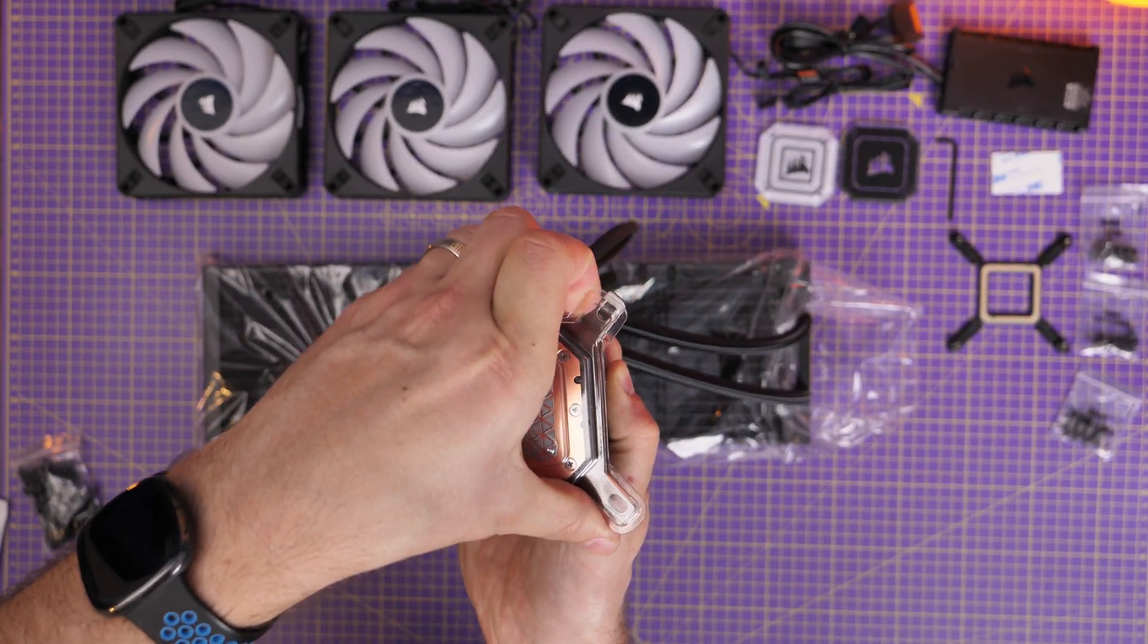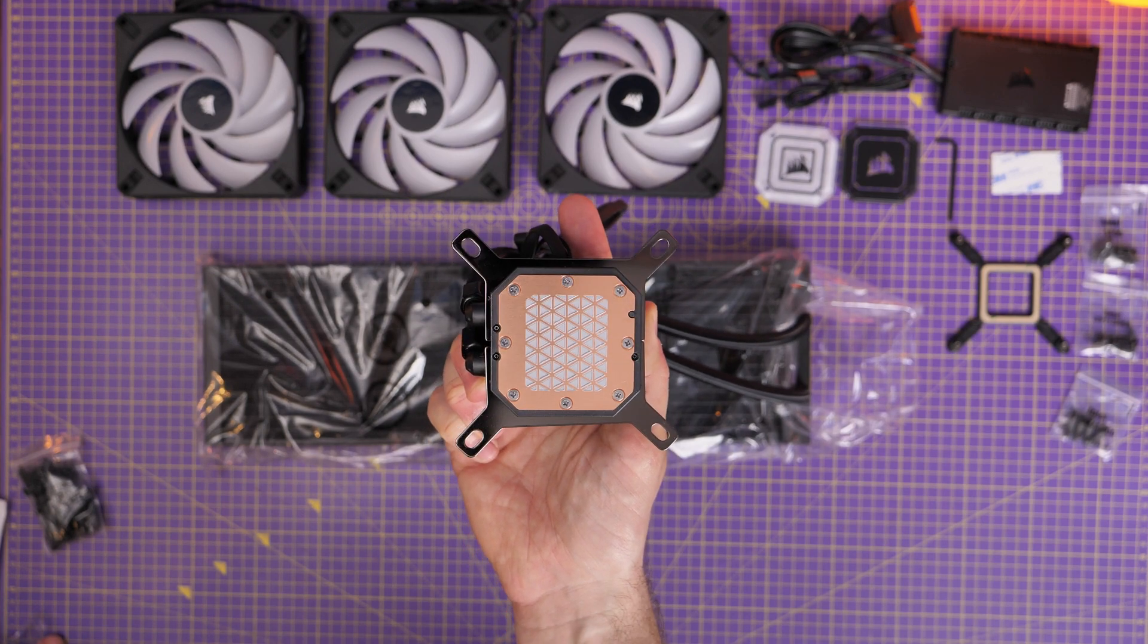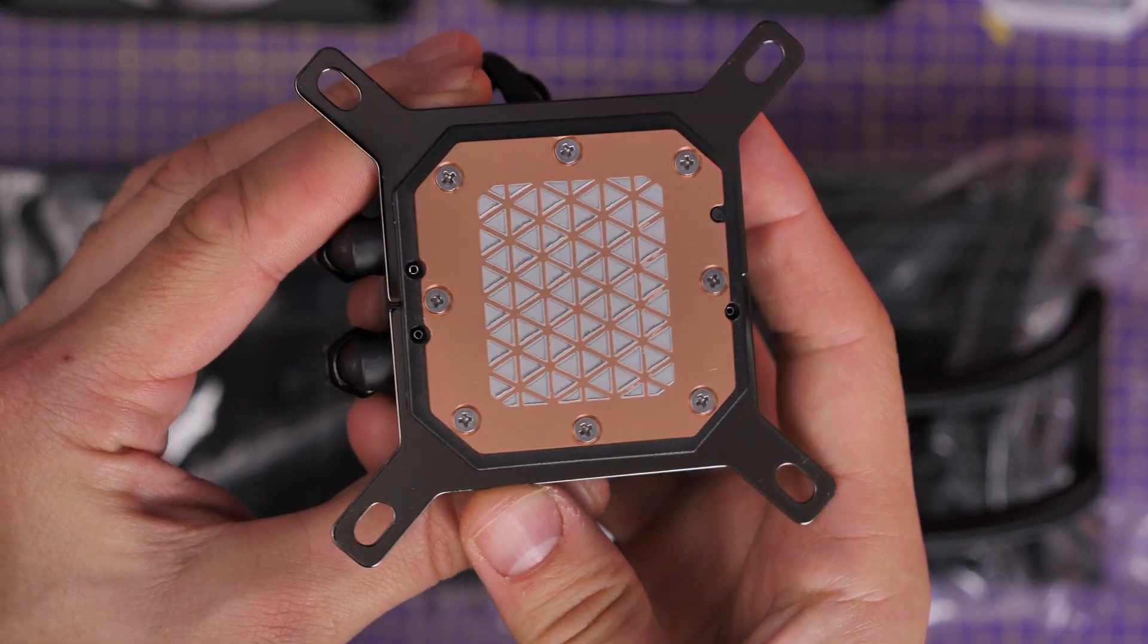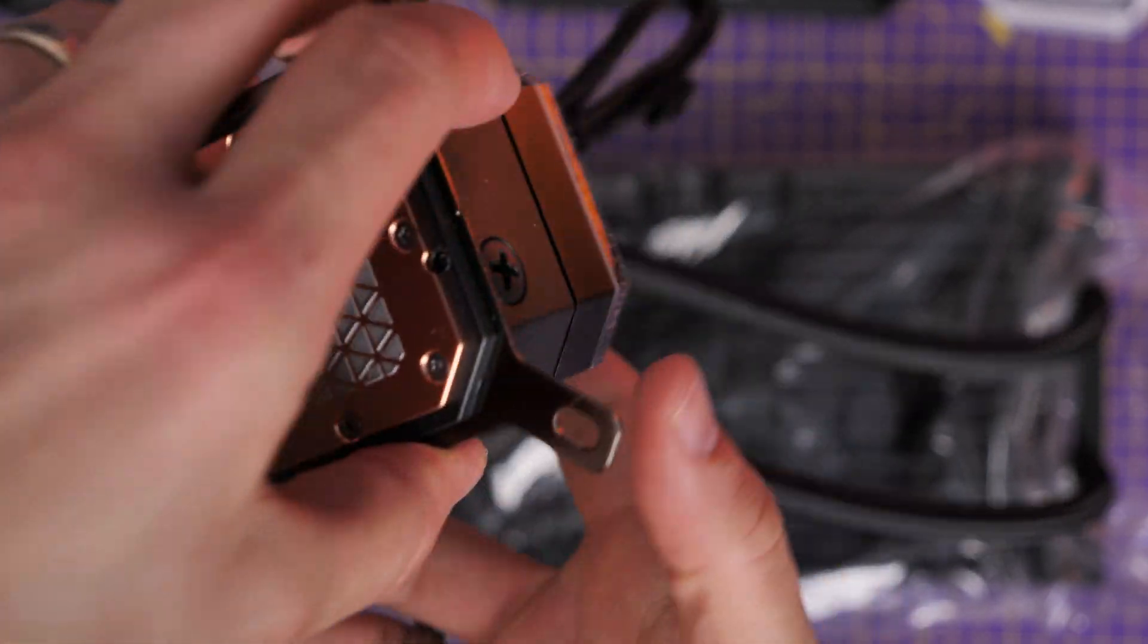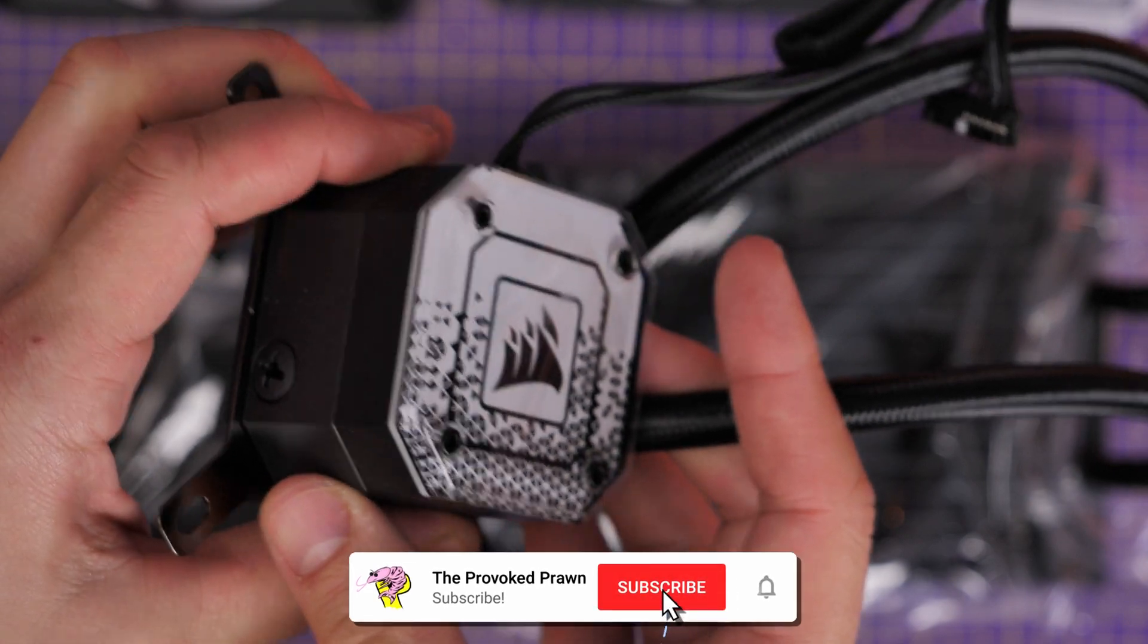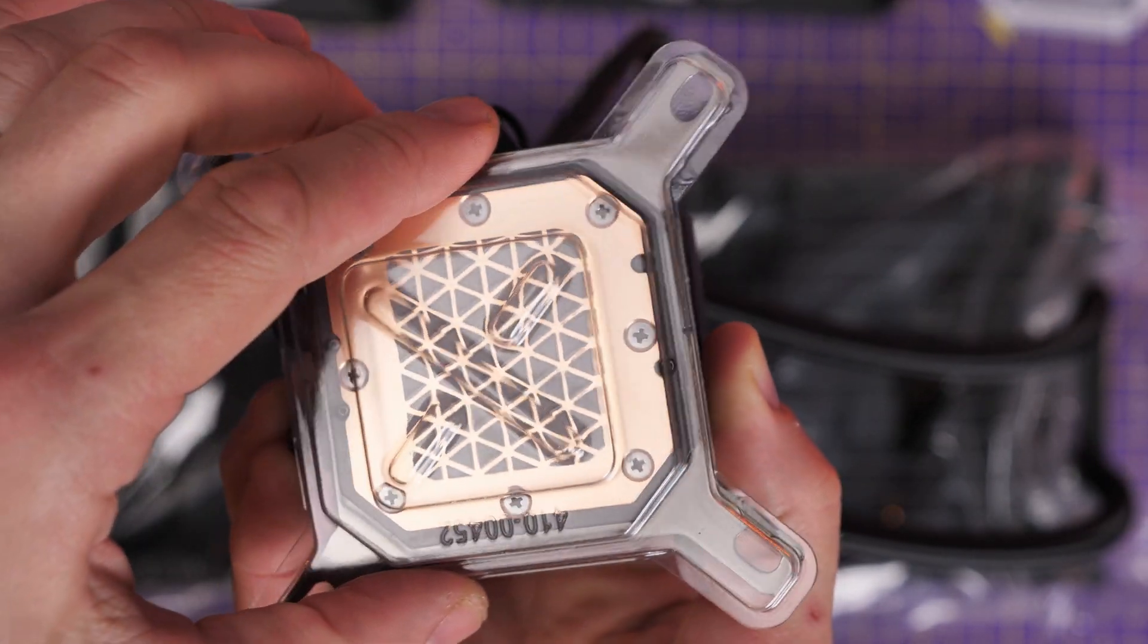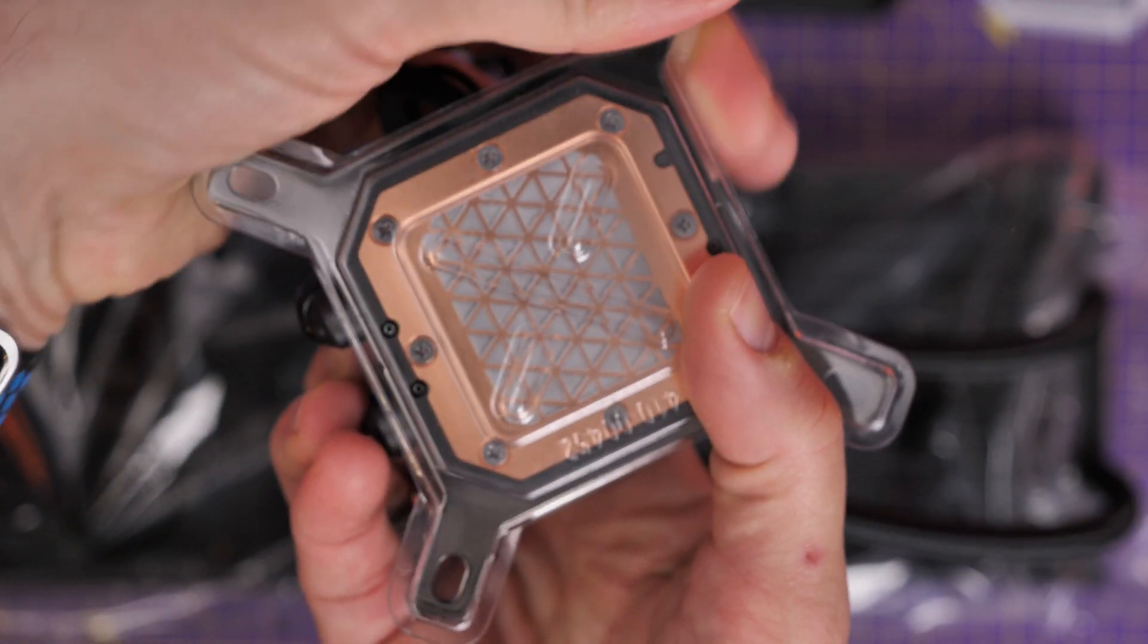So you can see that this cooler has thermal paste pre-applied to the pump head on the copper plate, and this is pretty standard across most all-in-one coolers that you can purchase from most brands. Sometimes you'll find thermal paste included in the box you have to apply yourself, but most of the cases will have this thermal paste applied.